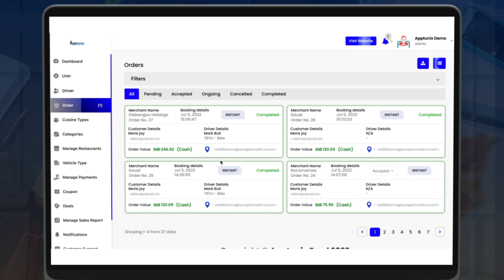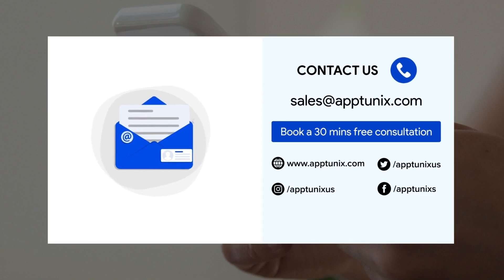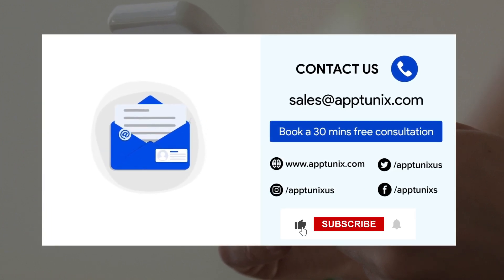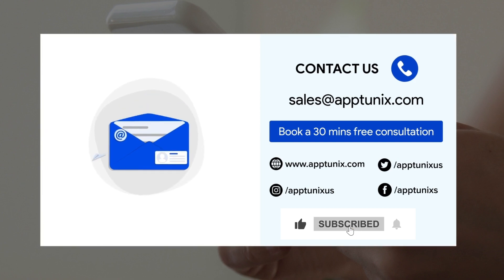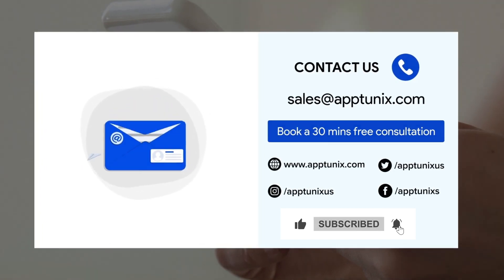That was all about the food delivery platform's admin panel — extremely simple to use. If you plan to launch your own grocery or food delivery platform, click the link in the description to get this panel ready for your business. You can also email us at sales@rataptunix.com or DM us on our social media accounts. Don't forget to like, comment, subscribe, and press the notification bell to stay up to date with our new videos. Thank you.